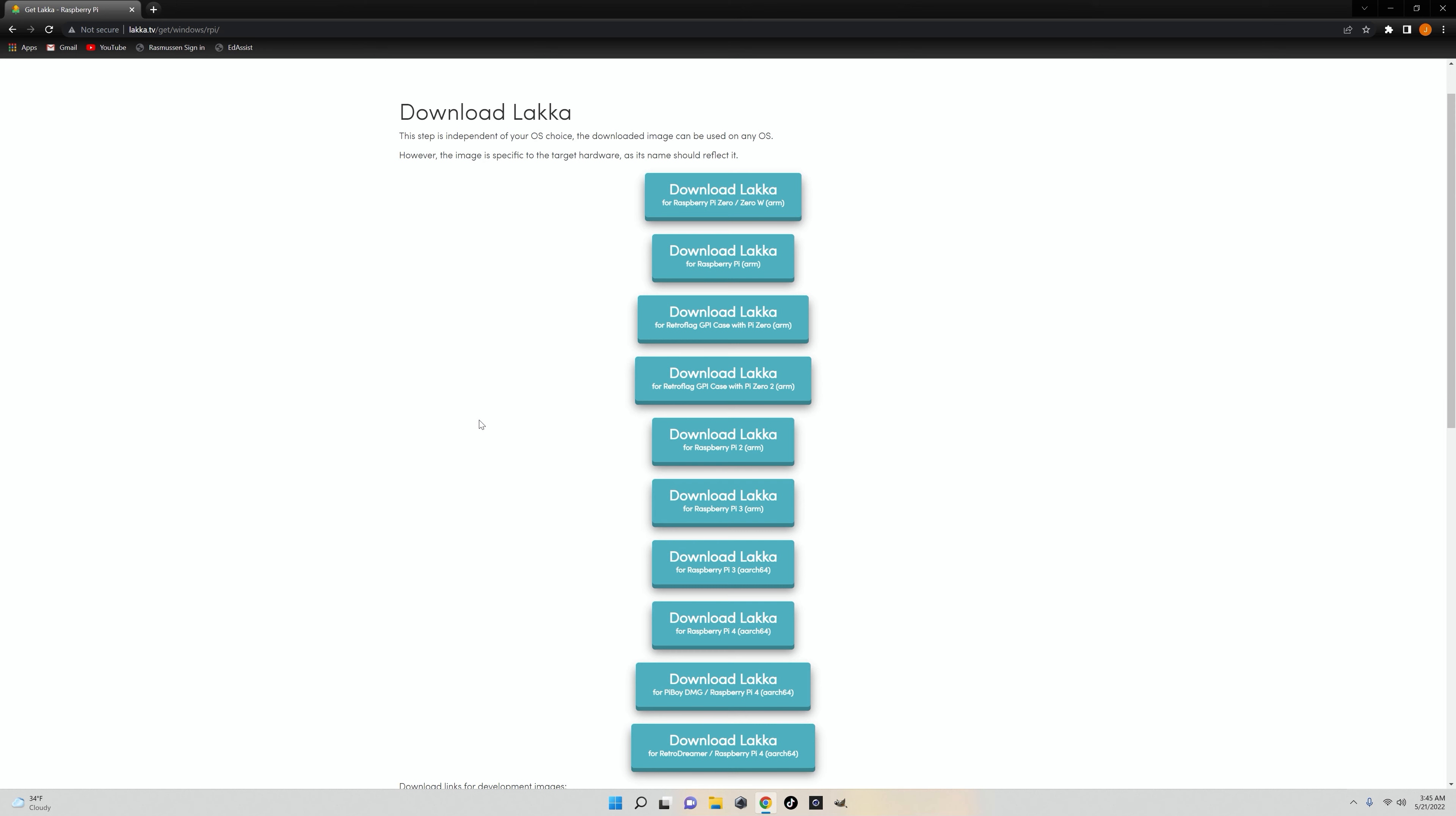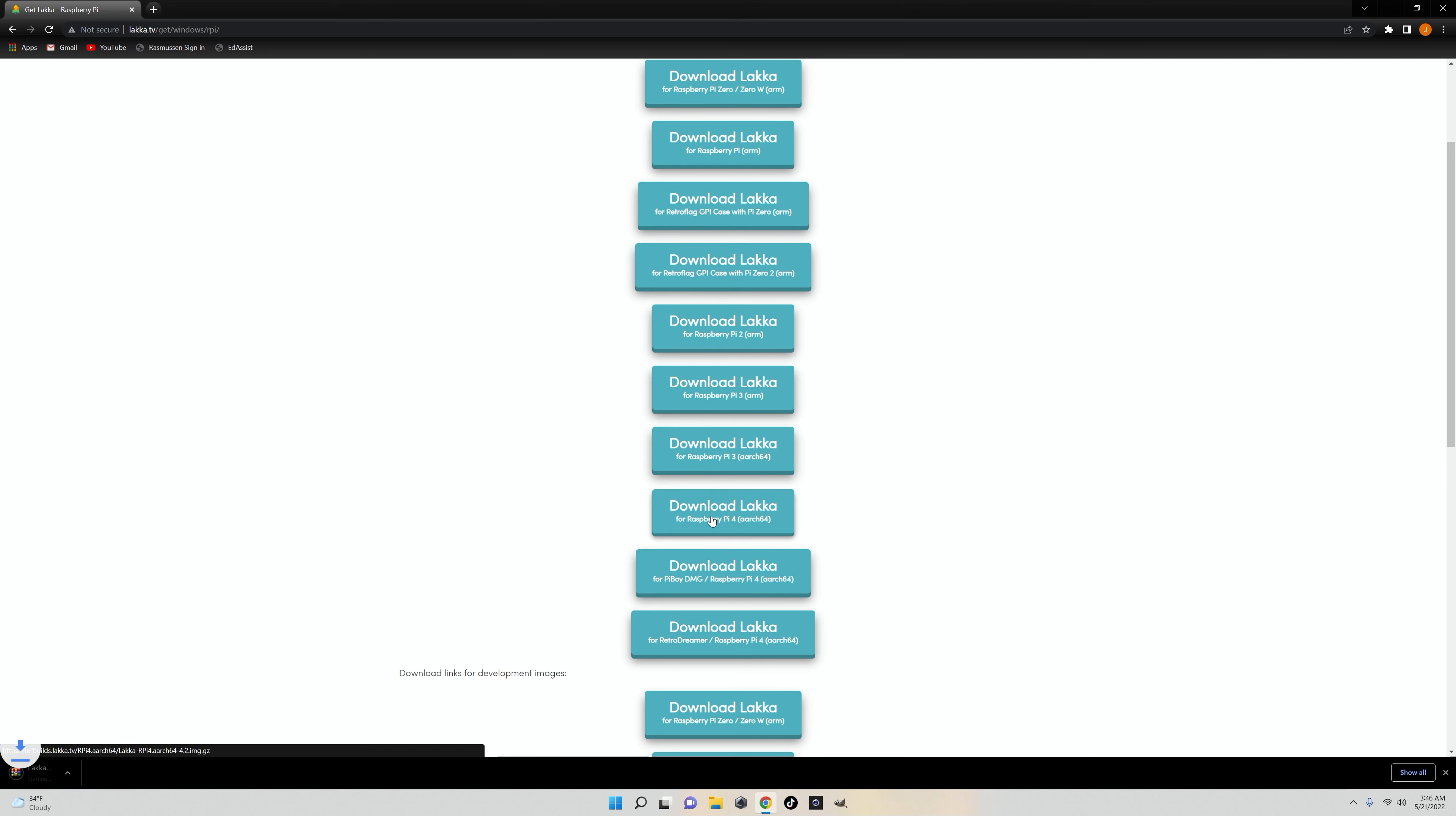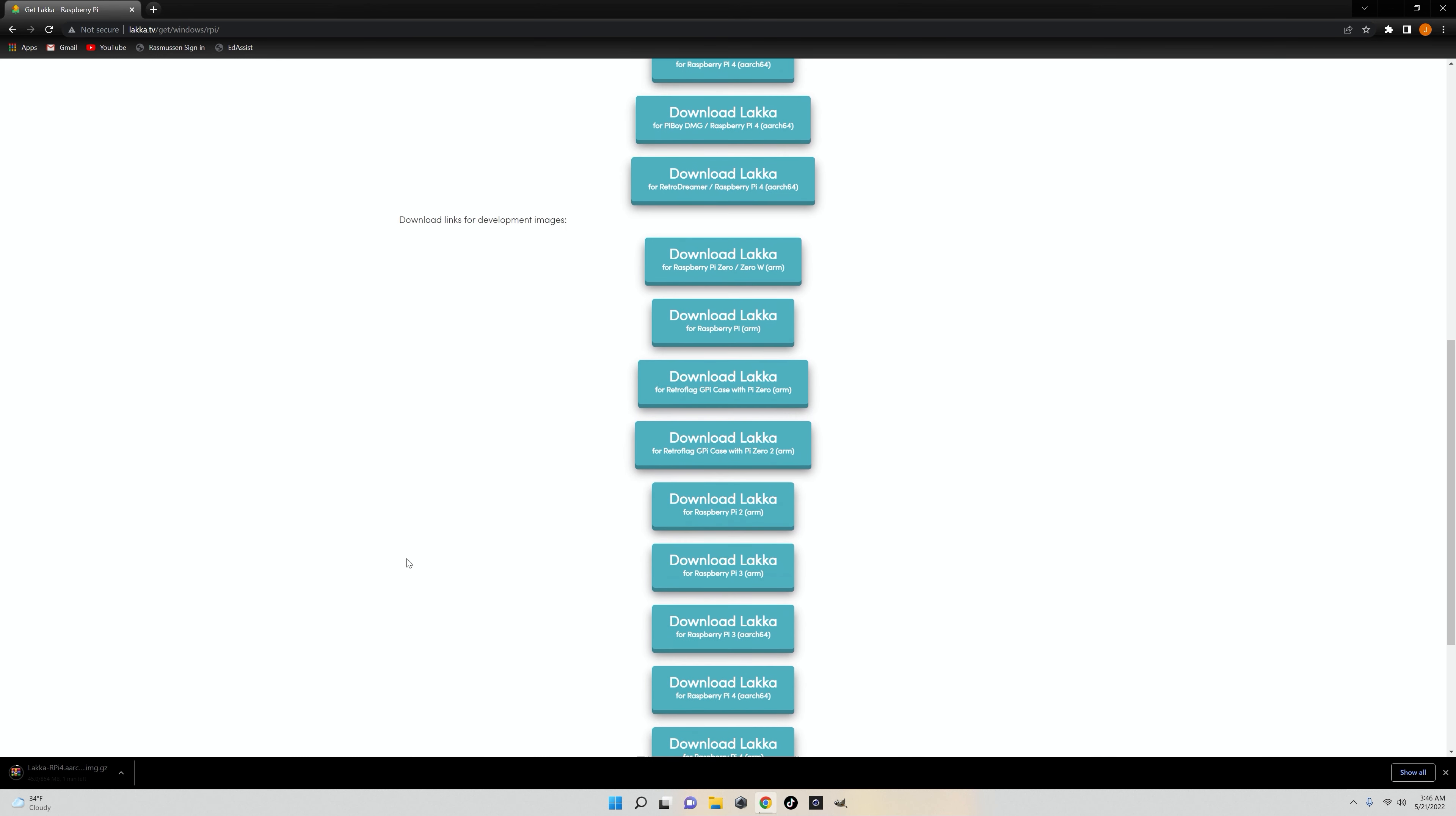I also picked up a 128GB microSD card and a microHDMI to HDMI cable, because the Pi 3 had a full-sized HDMI and the Pi 4 does not.